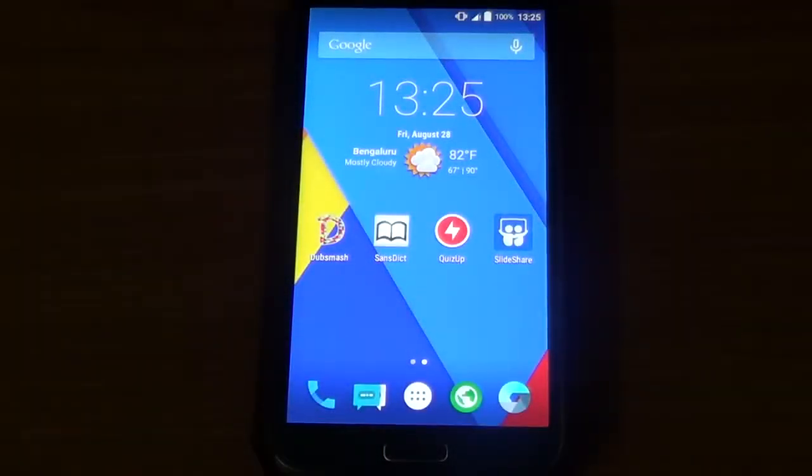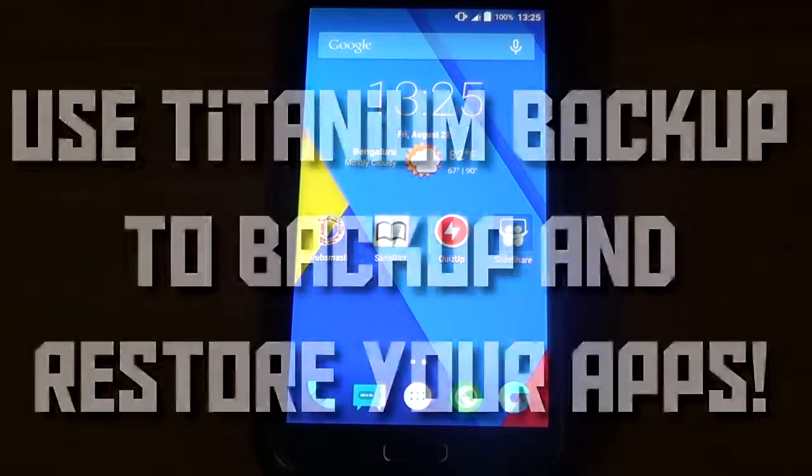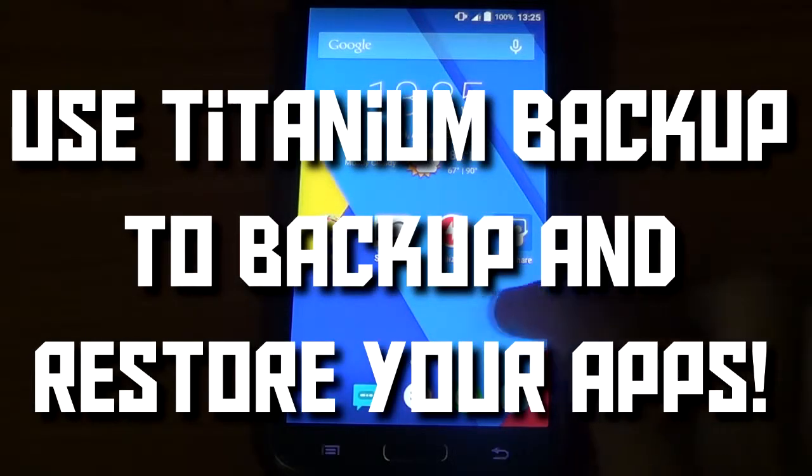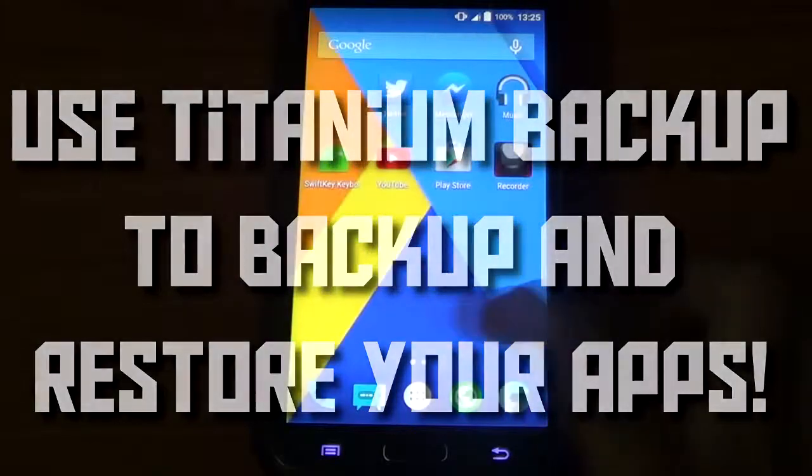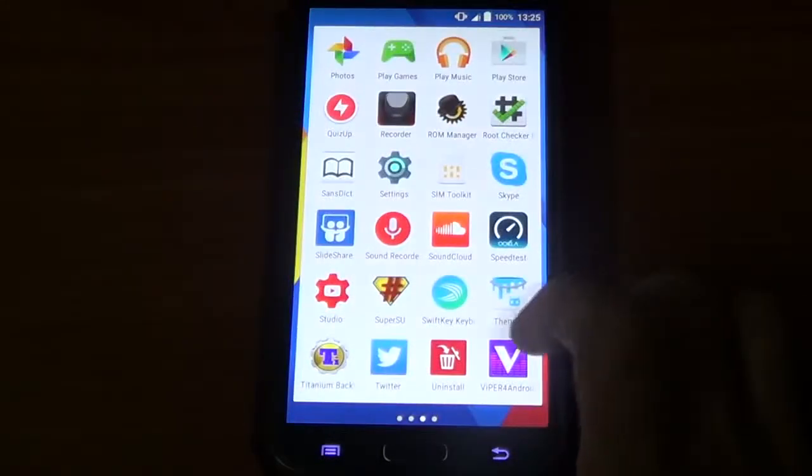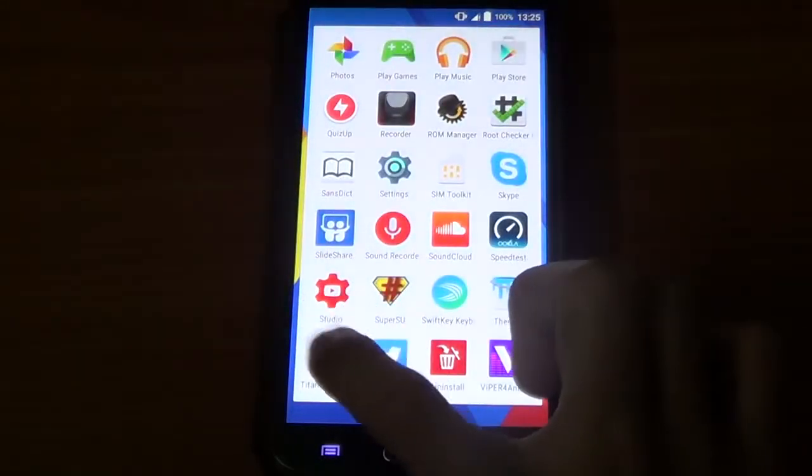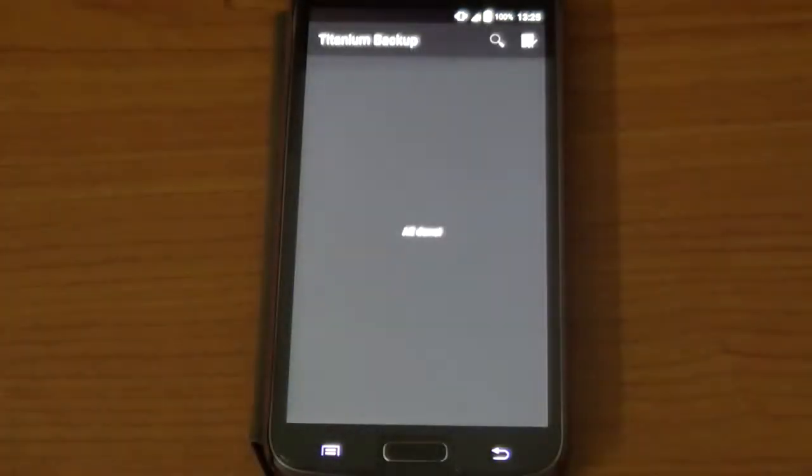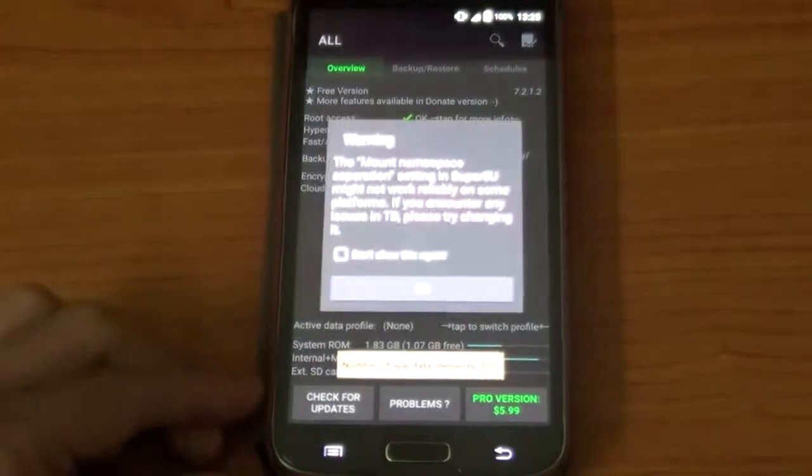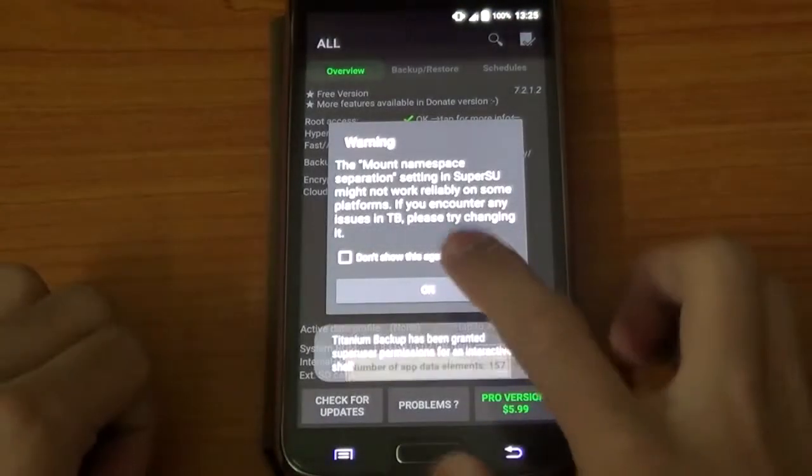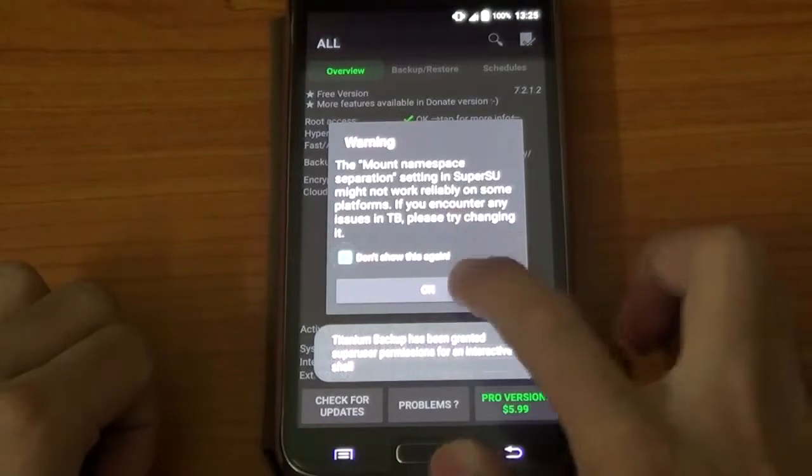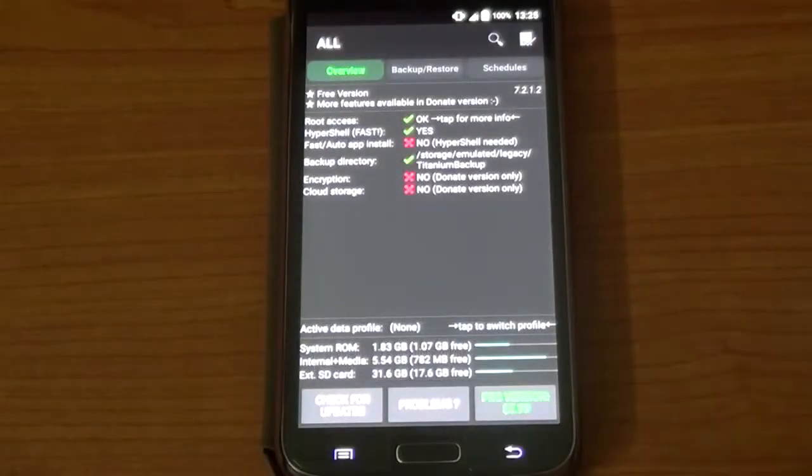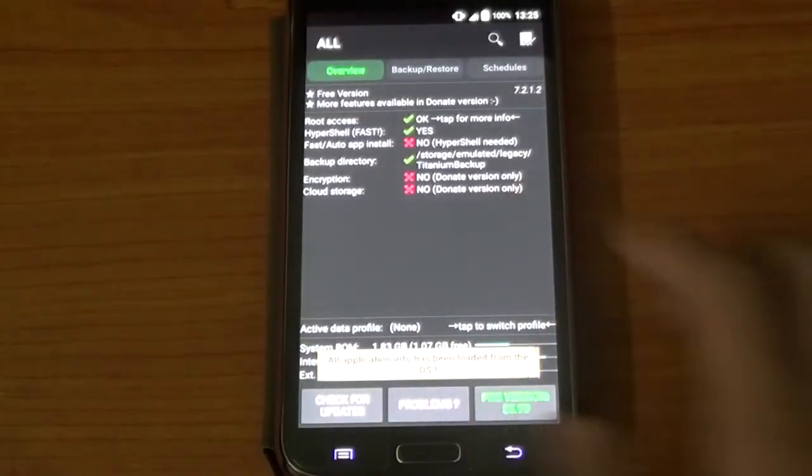Hey how's it going guys, KBGT here. Today I'm going to be showing you how to use Titanium Backup to restore and backup your apps. Because I flash a lot of ROMs, I use Titanium Backup to restore my apps. First step, go to Titanium Backup and you'll get so many warnings, just skip them.